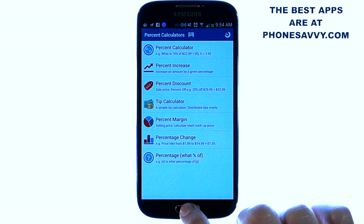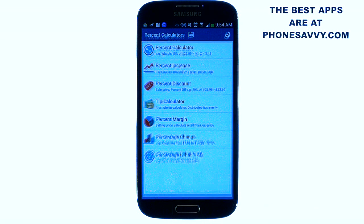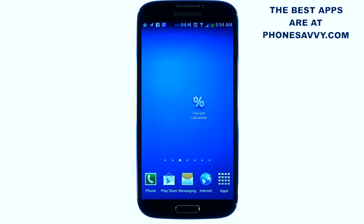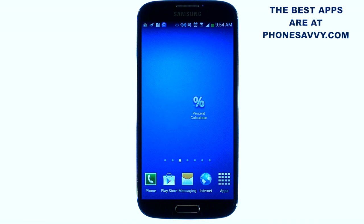This is one of our featured applications of the month — Percent Calculator. Make sure you download that. Also visit Phonesavvy.com to find more great applications like this that you can get on your Android device.